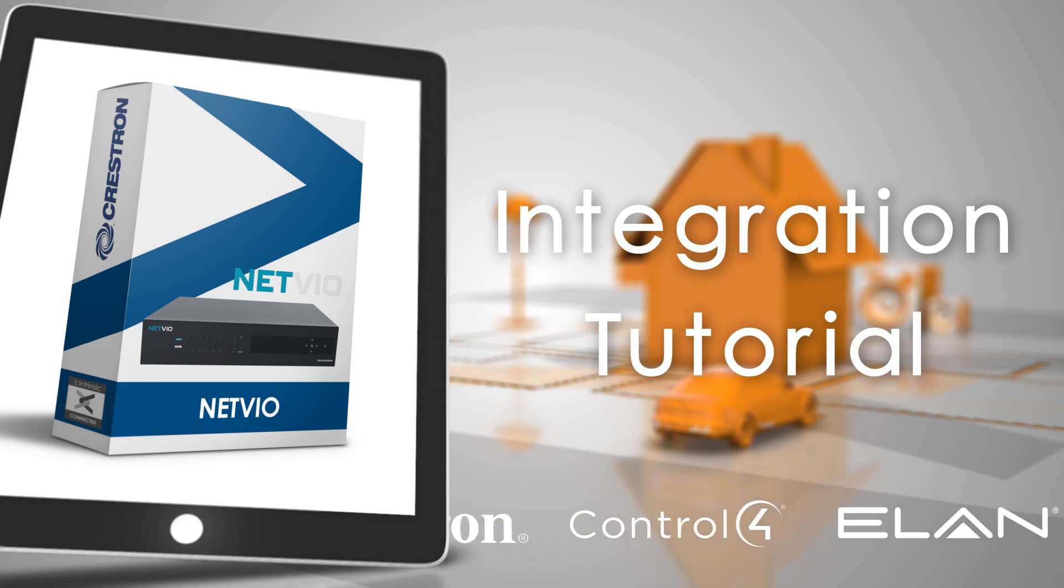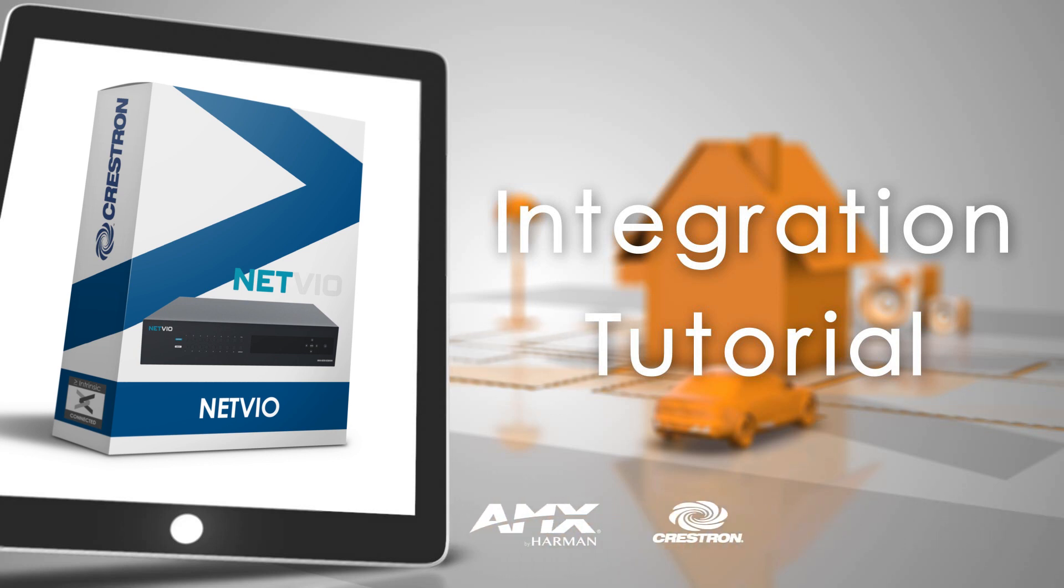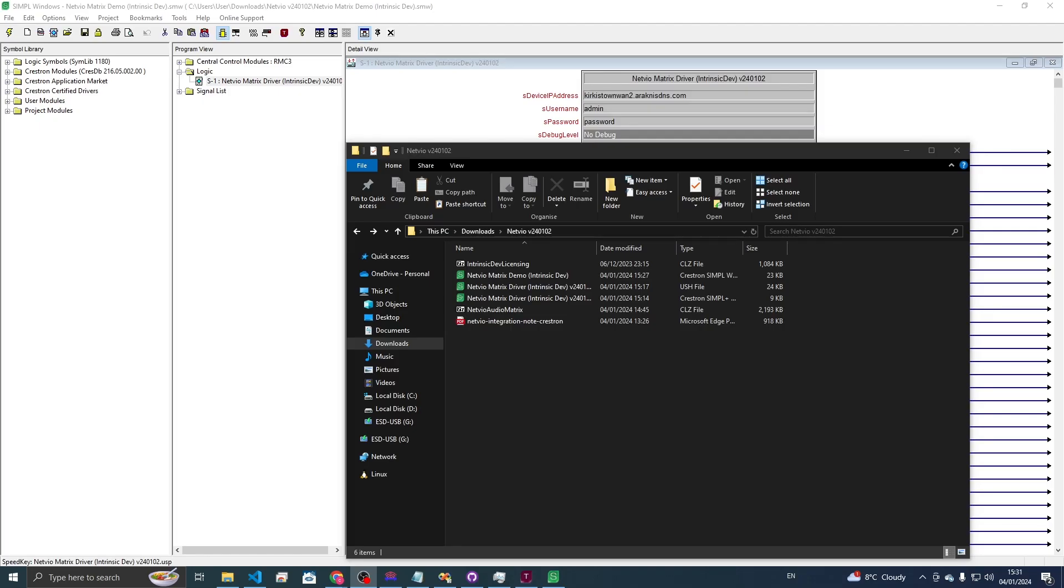Hi, this is Connor from Trinsic Dev and today I'm just going to be showing you about our new Netvio Crestron driver.